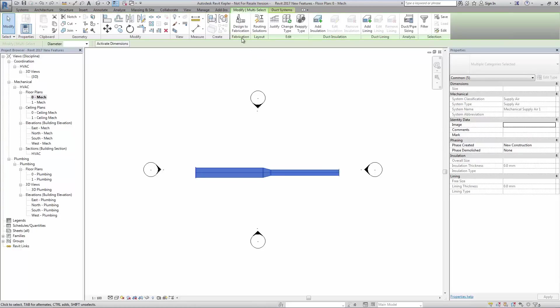After selecting the elements to be converted, simply pick the button from the ribbon.